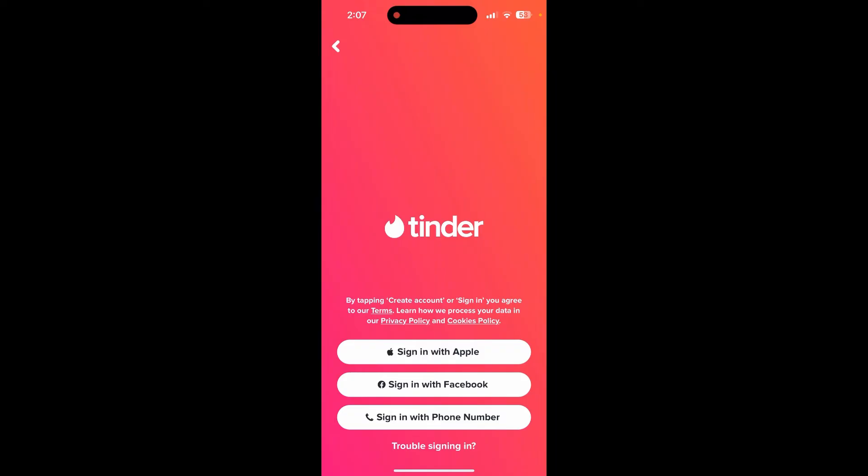Then tap on these options. I have signed up with my phone number, so I am clicking on the sign in with phone number button.